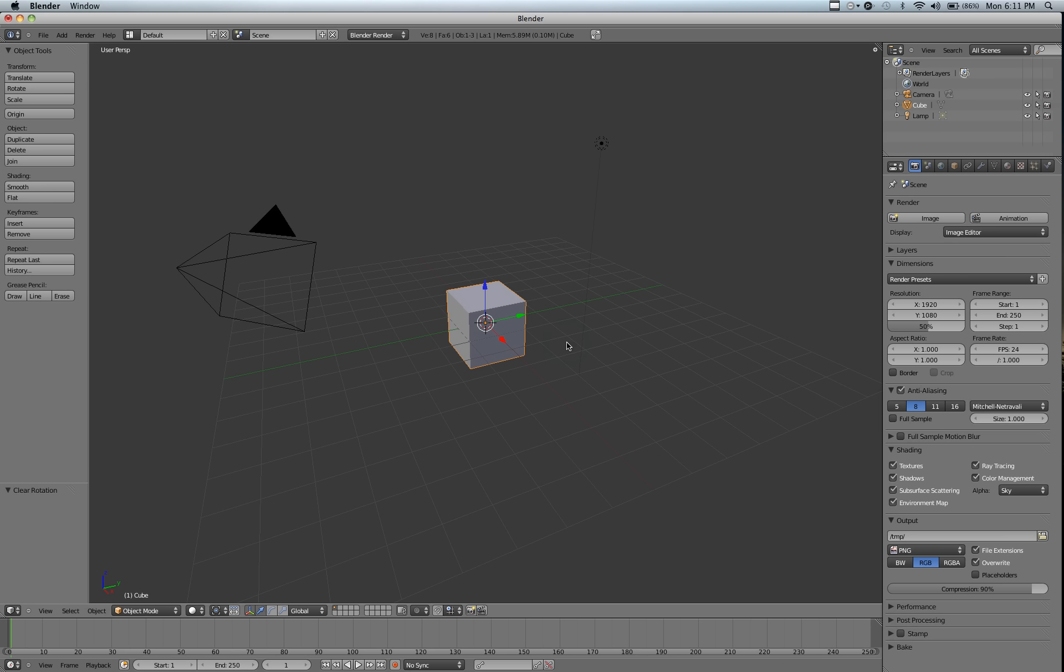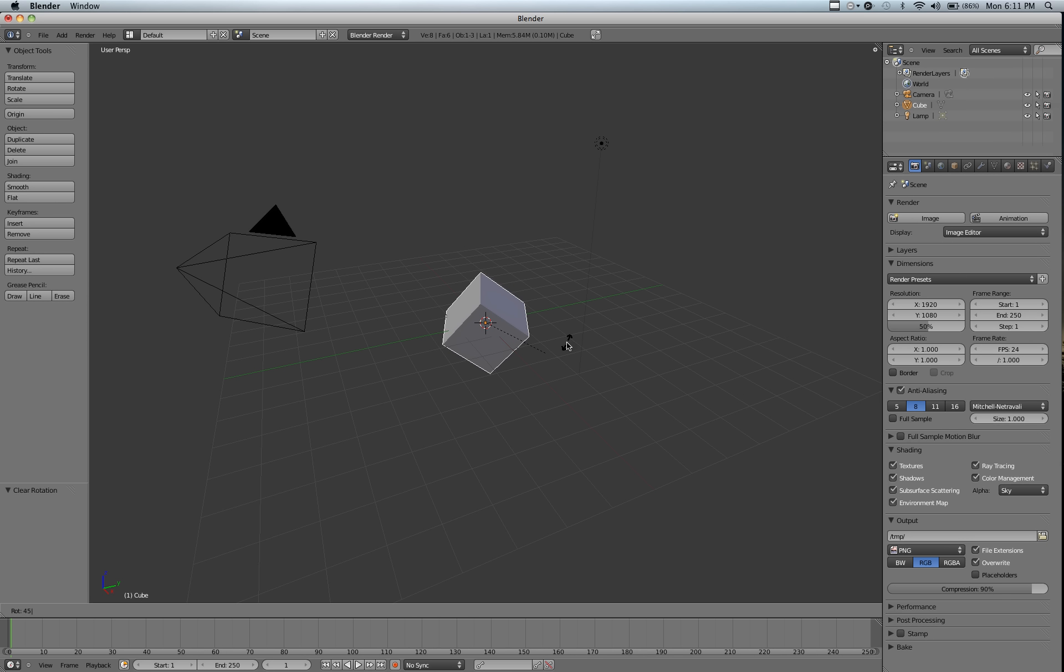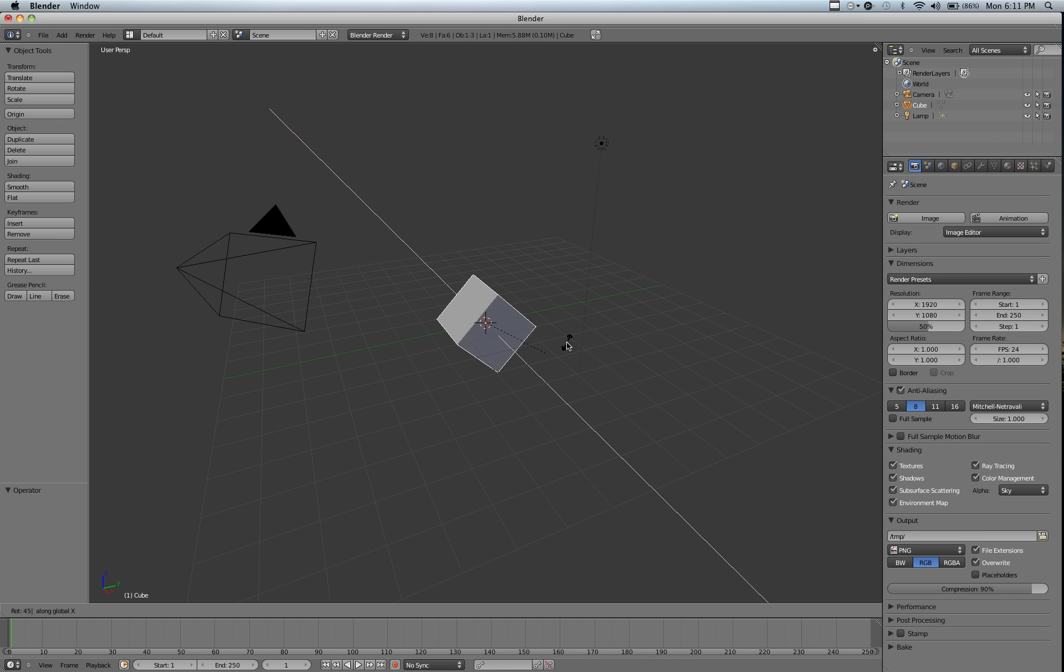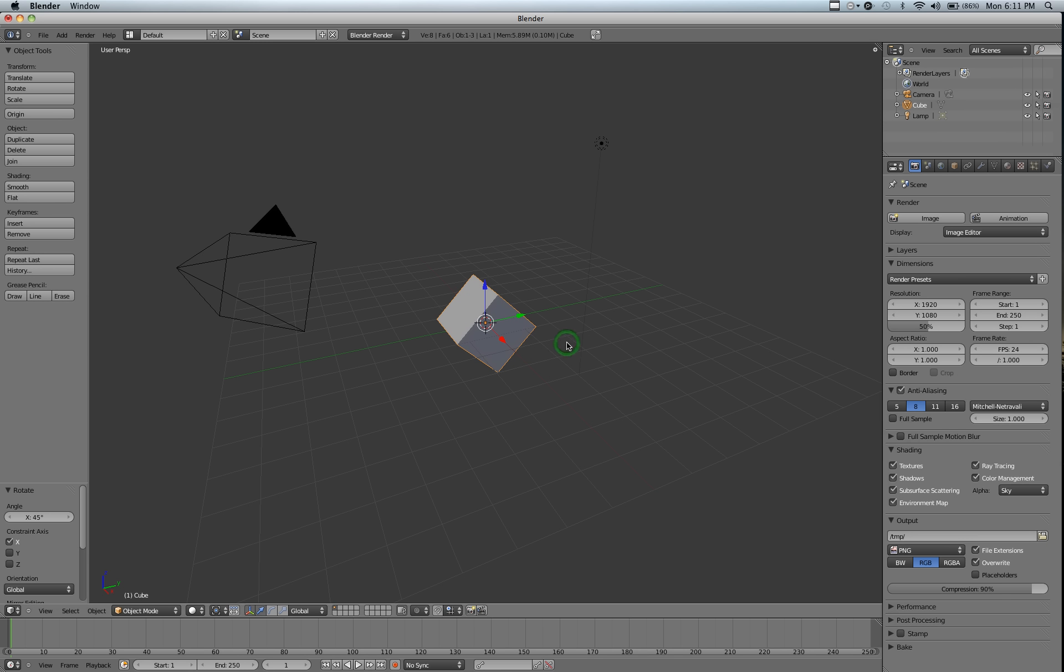You can also, if we reset the cube, hit R and type in a number. Now it goes by degrees, so I'll type in 45, and you can see it's on a 45 degree angle. If we take it and go rotate X axis 45 degrees, you can see it rotated along the X axis exactly 45 degrees. Clear that with Alt R.